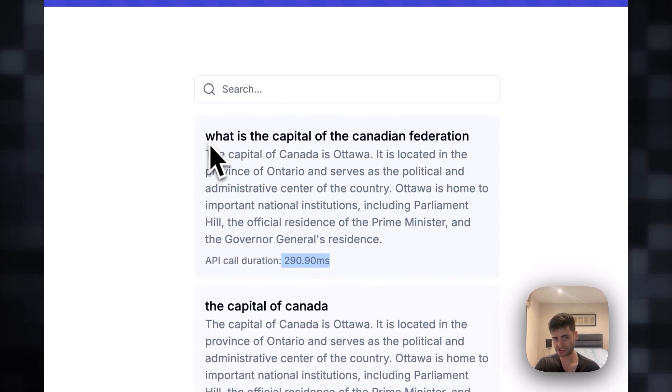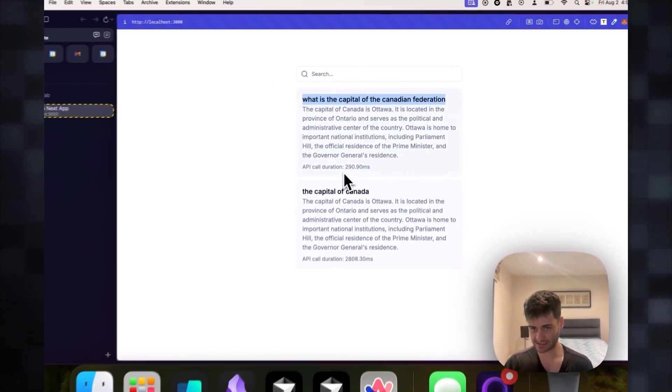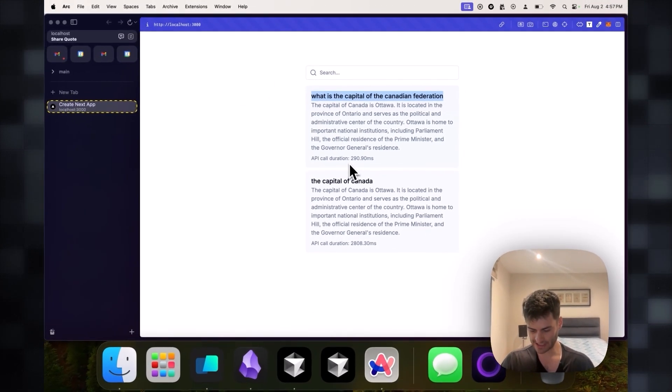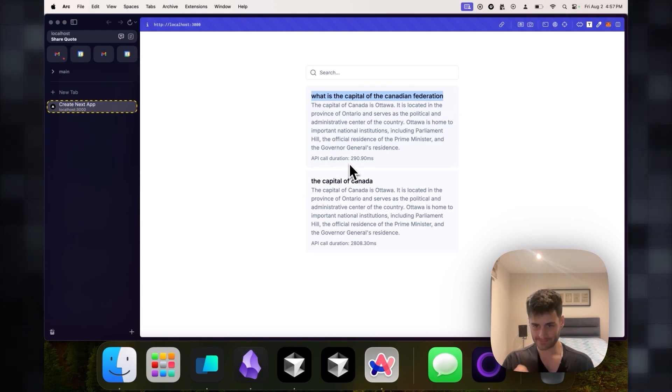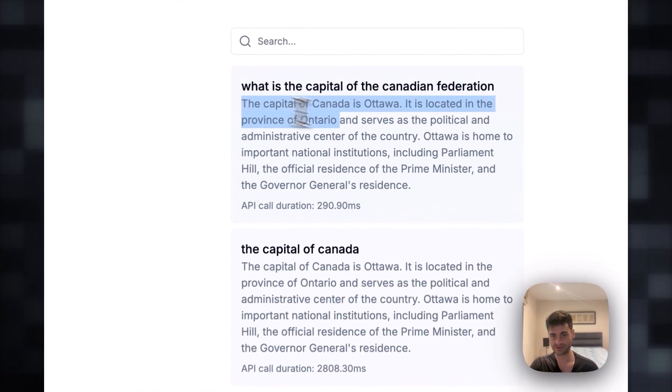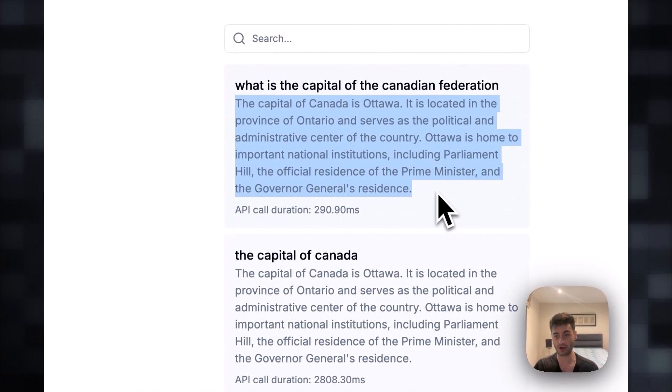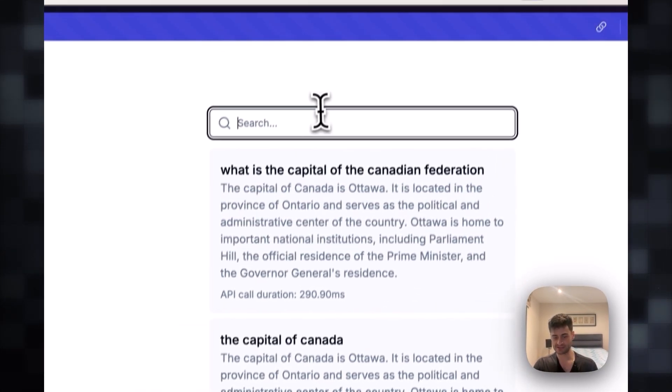And as you saw, the question is not the exact same one. However, it is semantically similar, meaning the words are similar enough that we have similarity between the answers. So we know we can safely answer with our previous answer that we had in our Upstash database. And there we have it.